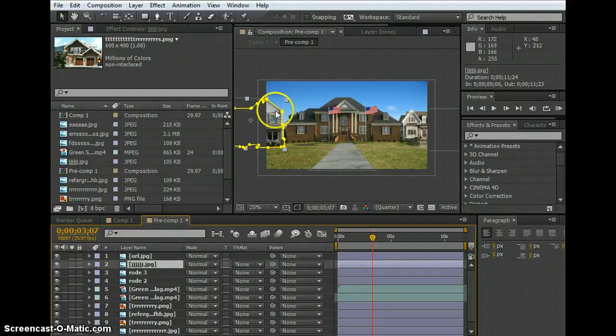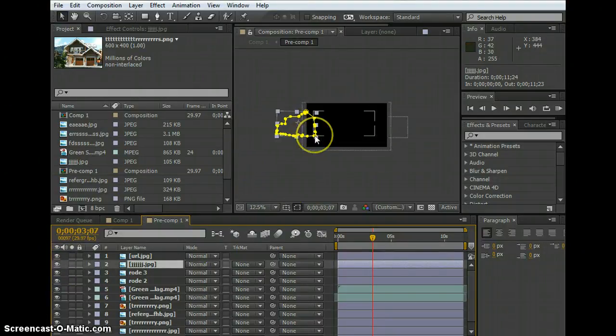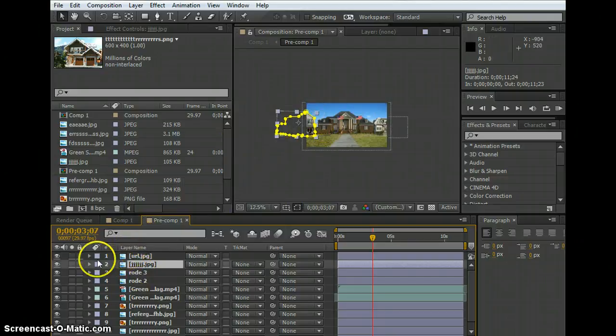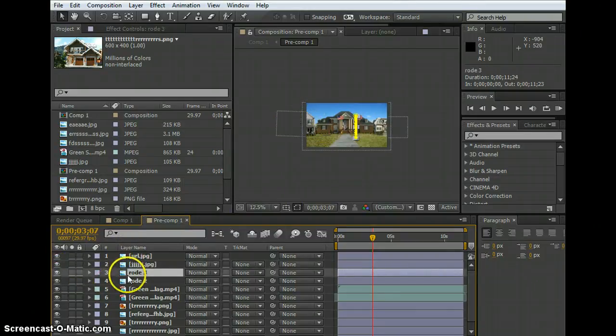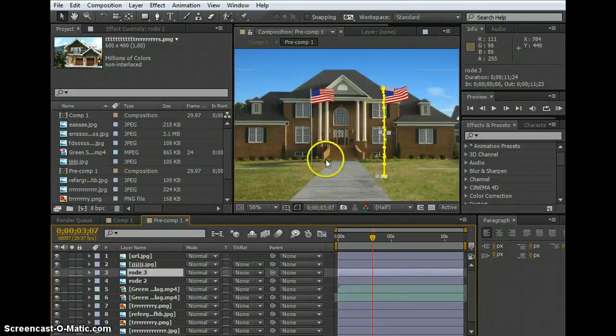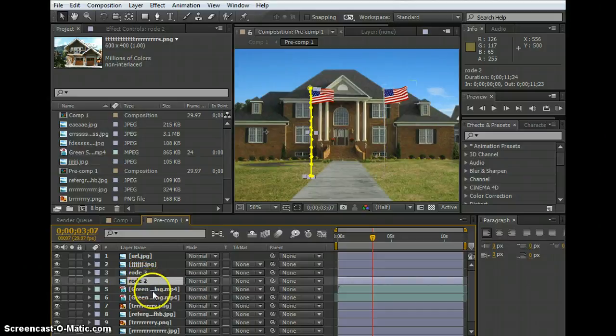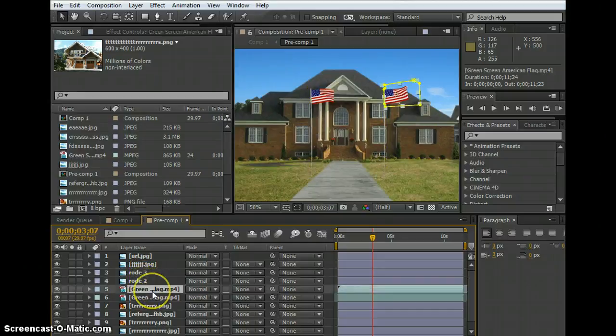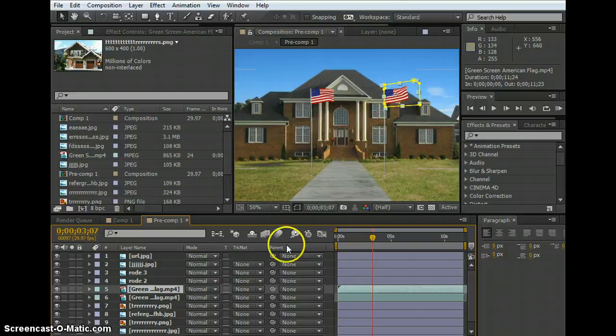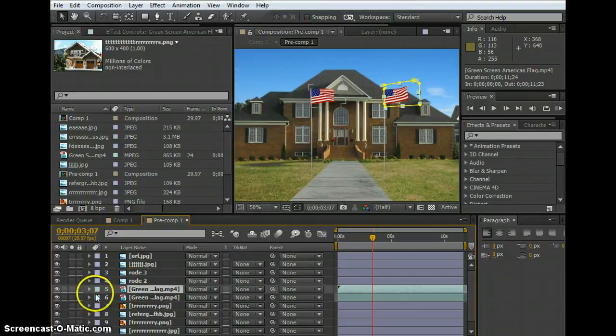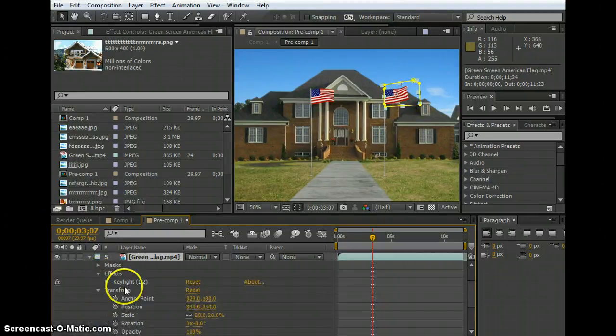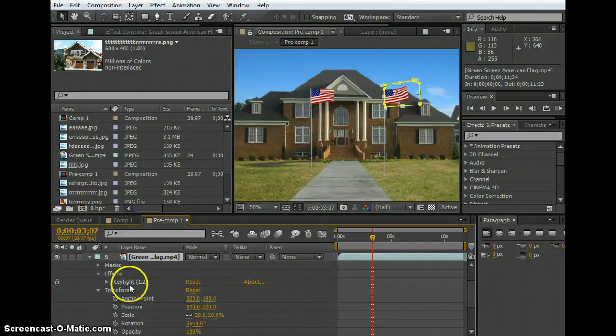This one is another layer. This is the flag, it's a green screen flag. So if we see, this is the effect and the guides.